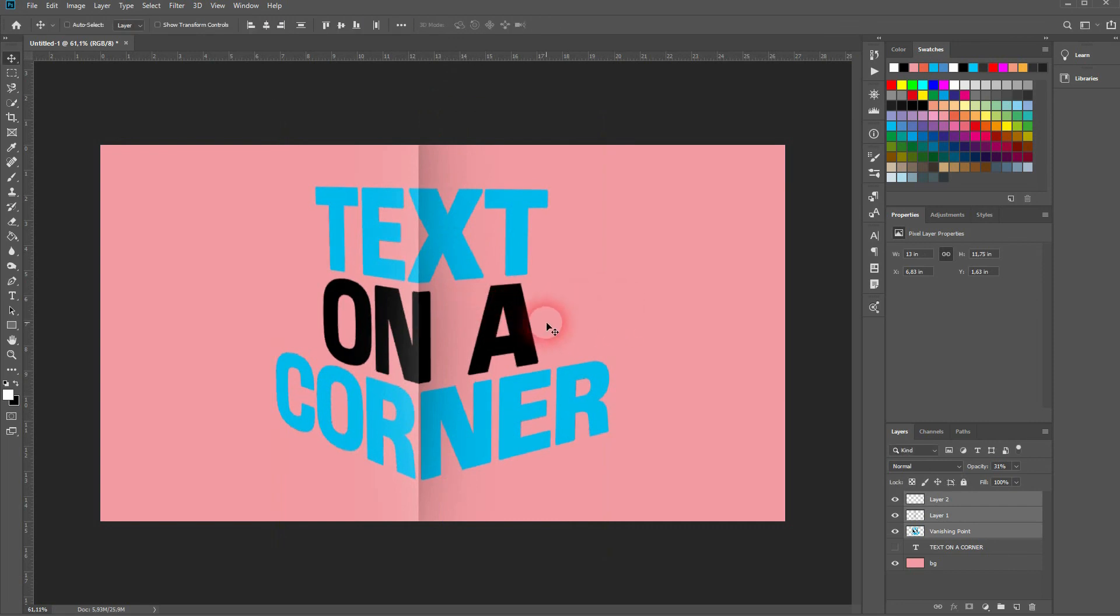And this is how you can create the text on a corner effect in Adobe Photoshop. Thanks for watching, and I'll see you next time.